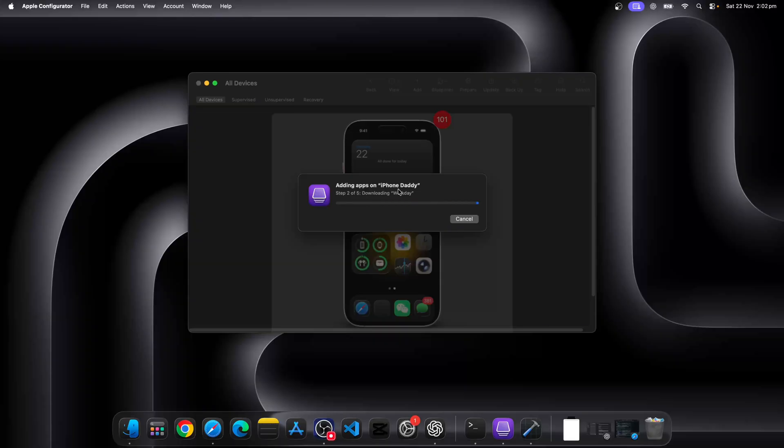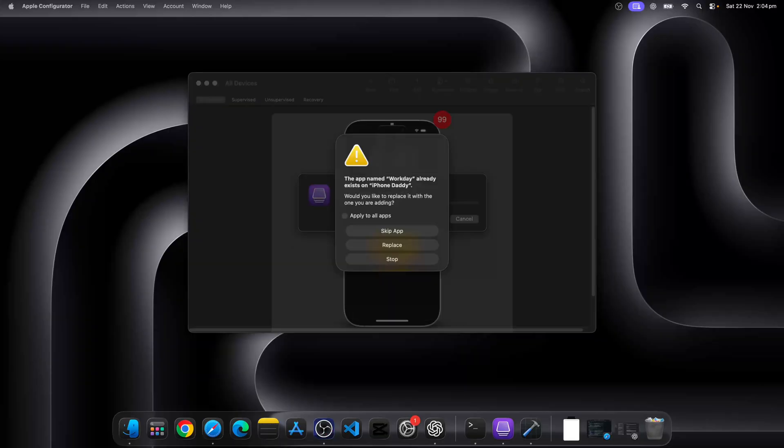What we wanted is to be able to see this package that's been downloaded to a temporary or cached folder for Apple Configurator on the Mac and then we can extract the IPA file.